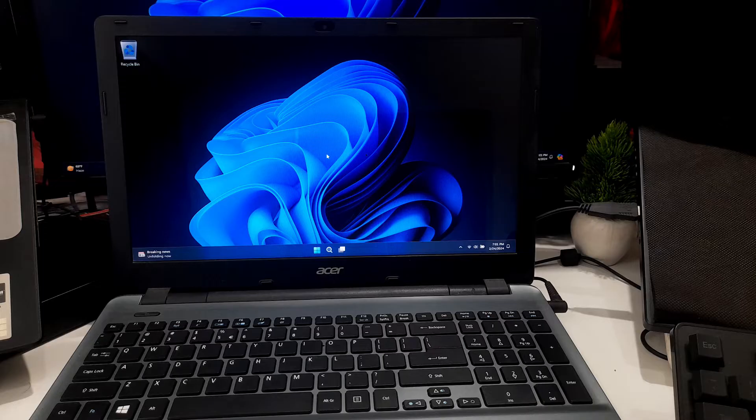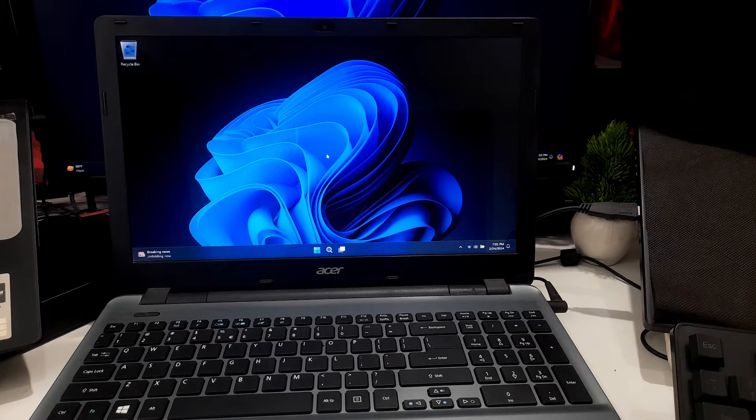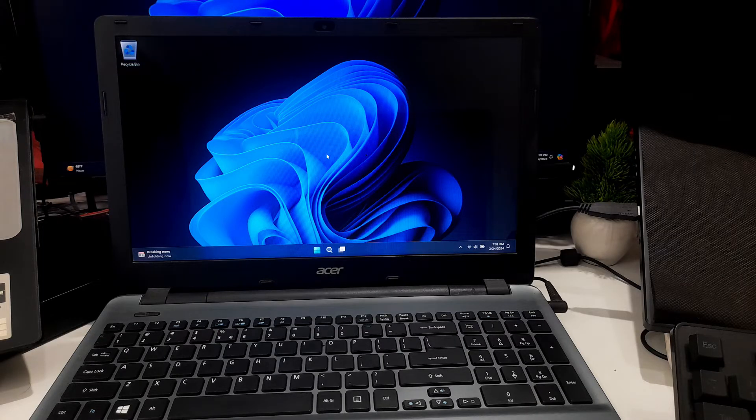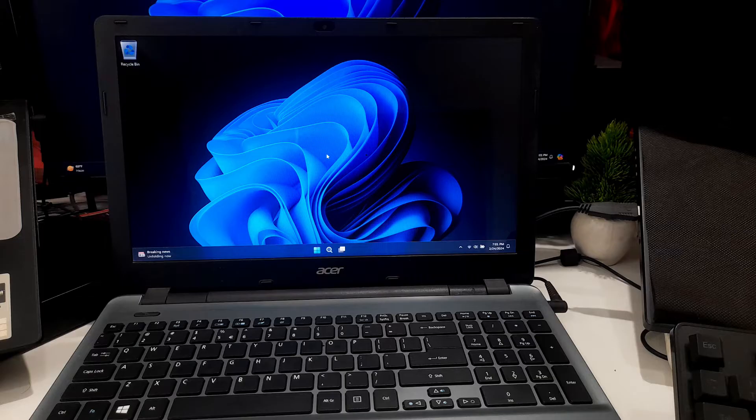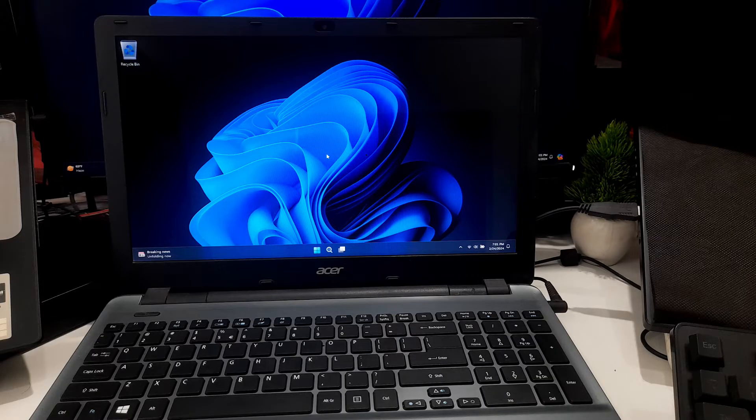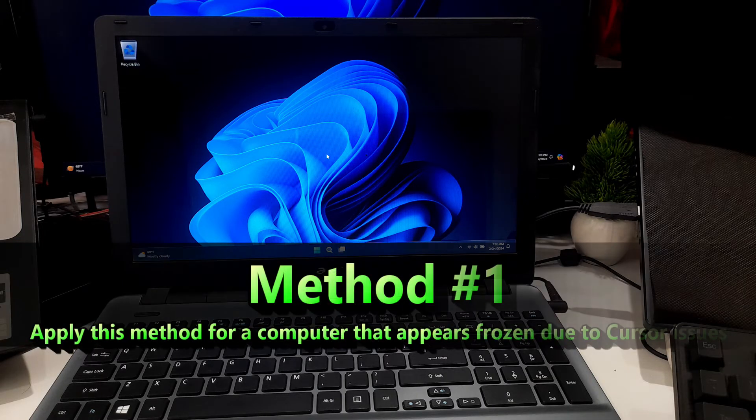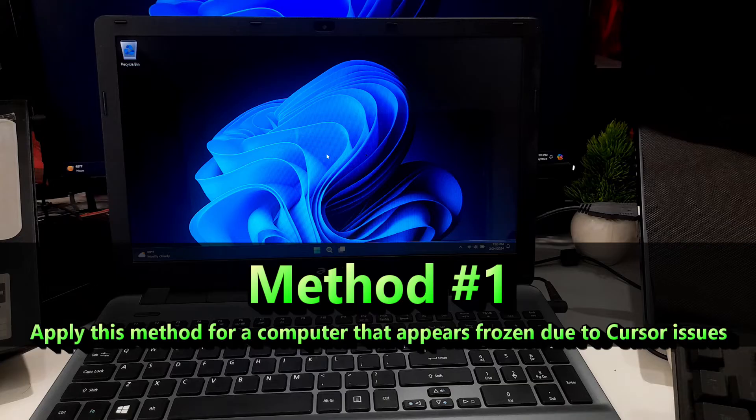However, don't worry. Here I'll show you some proper solutions to fix laptop freezing problems. So let's get started. At first, let's start with the easy method.